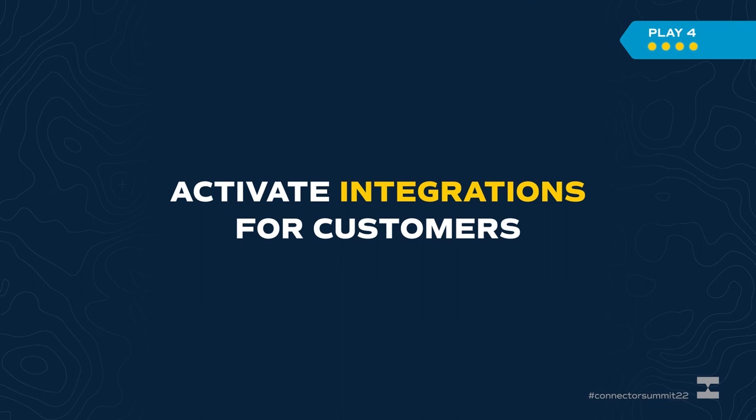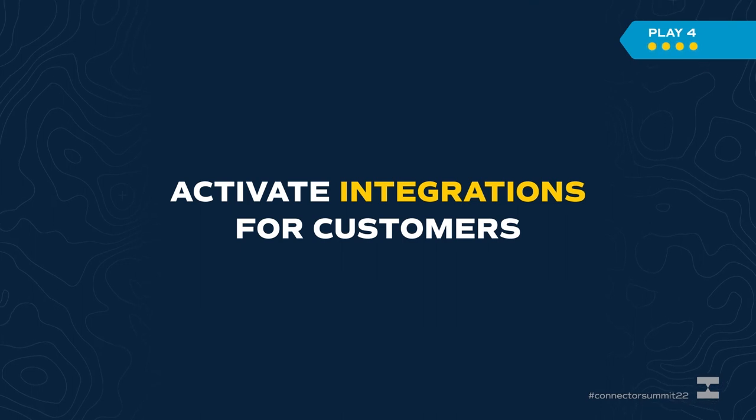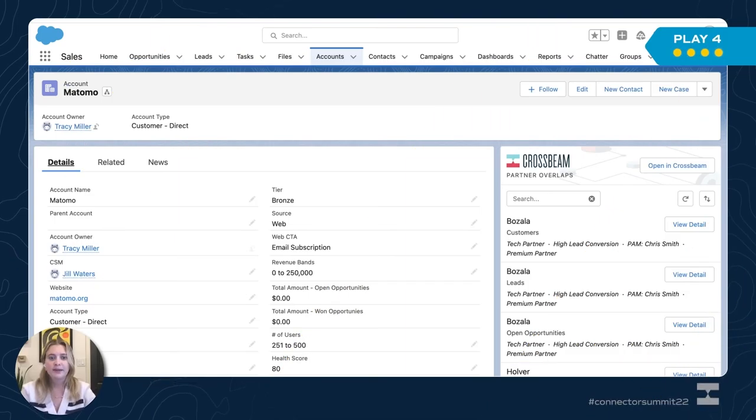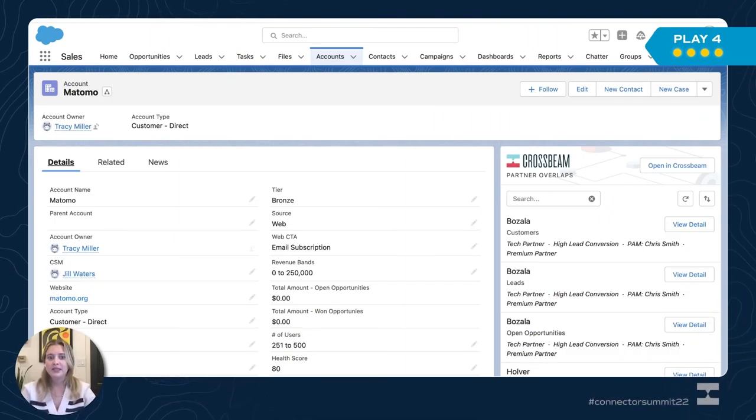Here we are at play number four: activating new integrations. This play is near and dear to my heart because as a CSM, I'm always thinking about how I can get my customers to activate new integrations so they're stickier in the product and getting more value. Your CSMs can drive integration activation by tapping into partner data within the widget.